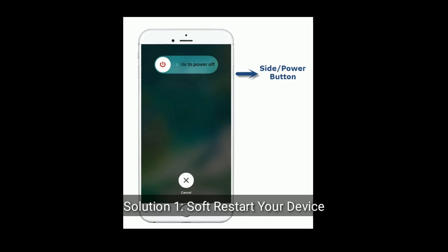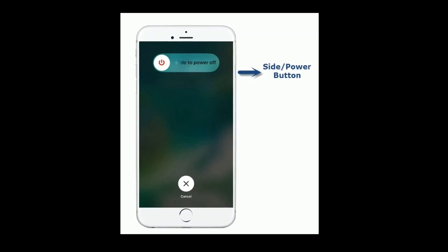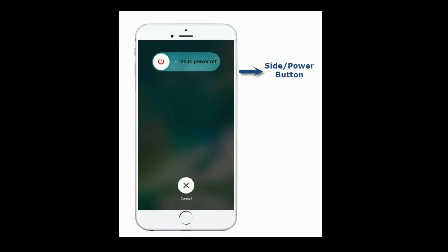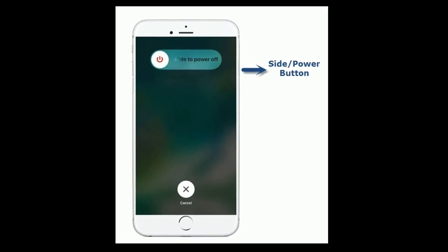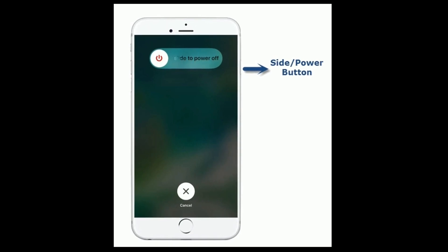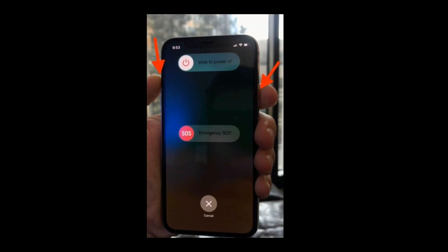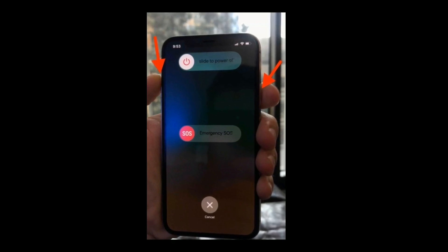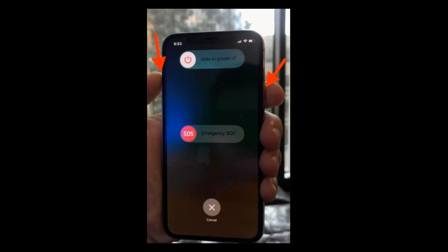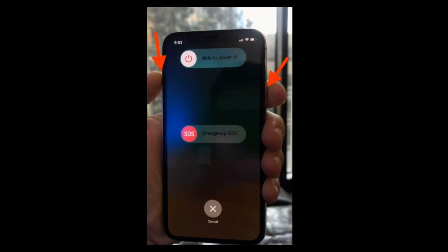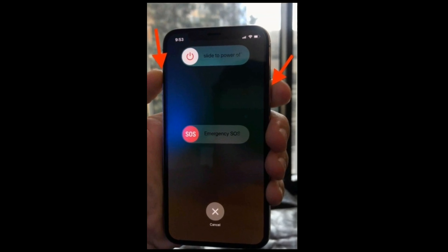Solution 1 is to software restart your device. If you are using iPhone 8 Plus or earlier models, press and hold the side or power button until you see the slide to power off, then drag it to turn off, wait for a minute and turn it back on. If you are using iPhone 10 or later models, press and hold the side button and the volume button until you see the slide to power off slider. Next drag the slider to turn off, wait a few seconds and turn on your device.